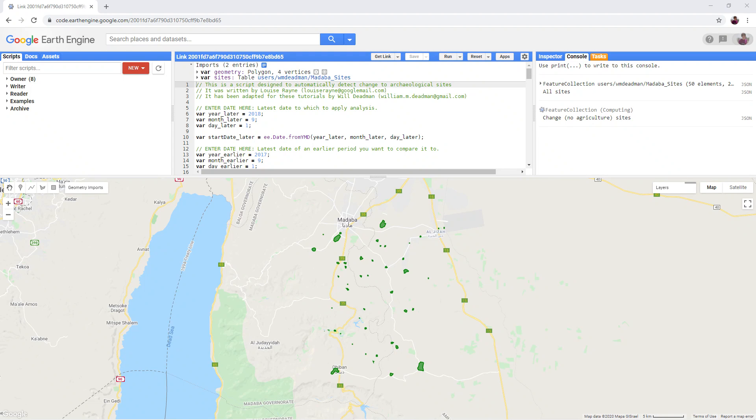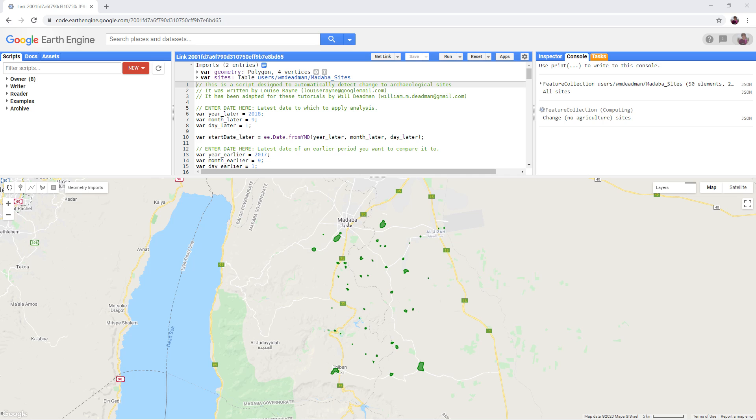In this tutorial we will be using a Google Earth Engine script designed to automatically detect changes that occur to areas in and around archaeological sites. Automatic change detection will be abbreviated to ACD for the rest of this tutorial.